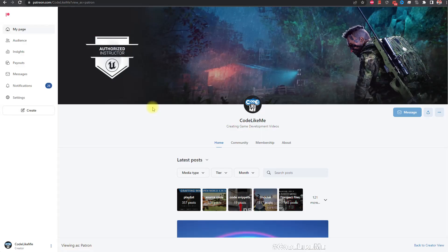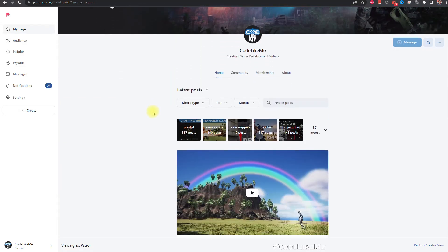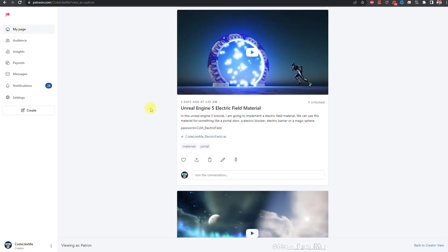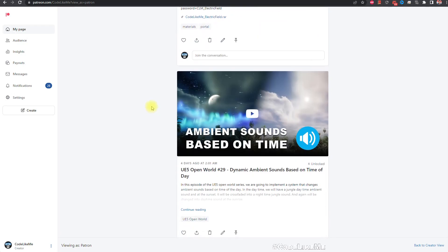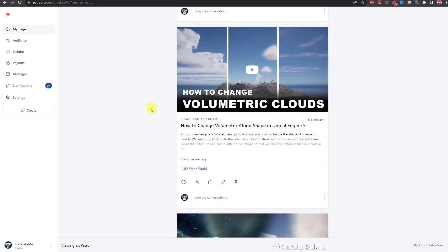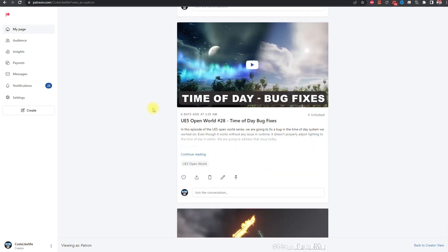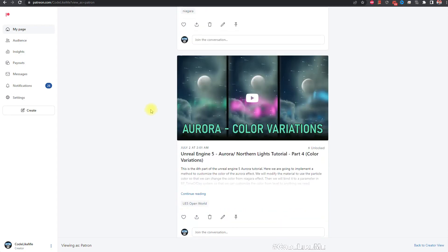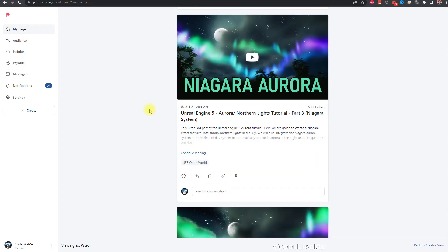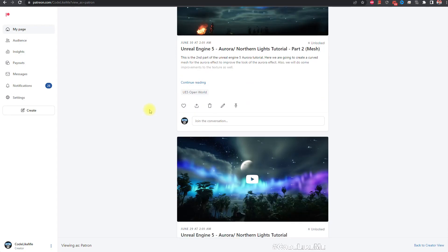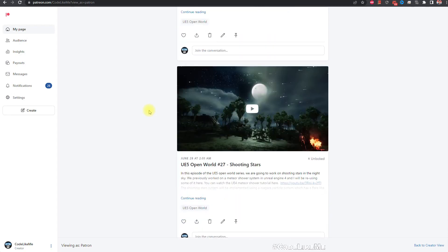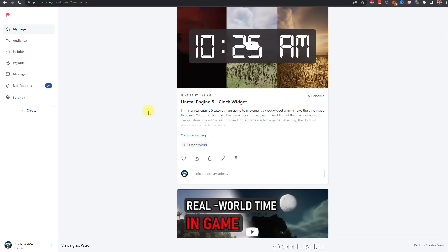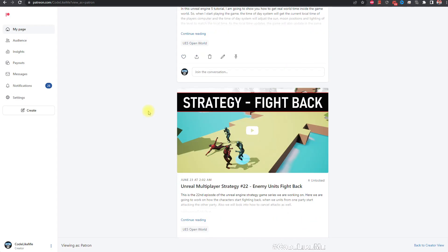So thanks for watching. As always, project files will be available for the download in the Patreon page. Link would be in the description below. And if you would like to support my work, you can get the membership of the Patreon. Crowd, see you in another episode. Bye bye.